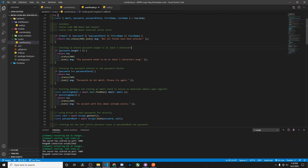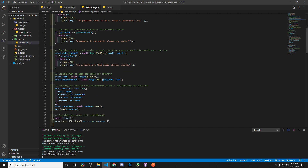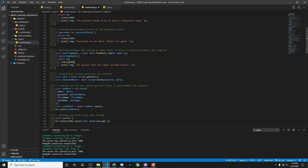Then we check the password length — if it's less than five characters, the server says the password needs to be at least five characters long. We also check the password against the password checker to ensure the user is inputting the same password in both fields. Then we check that the user isn't using an existing email in our database by creating a variable called existing email, which awaits a User.findOne call to check the email against our database. If the email exists, we respond with 'this account already exists.'